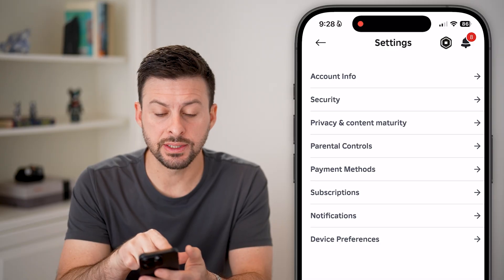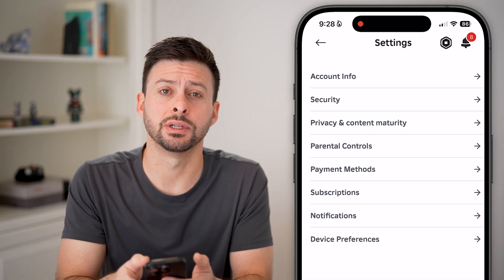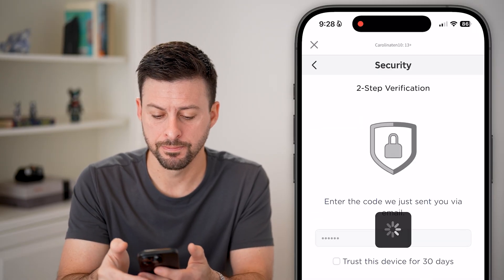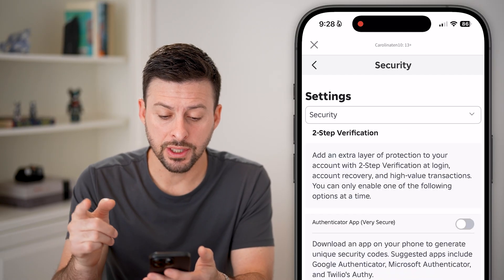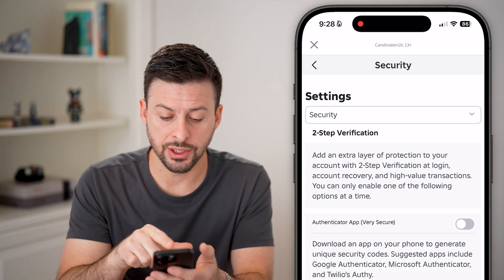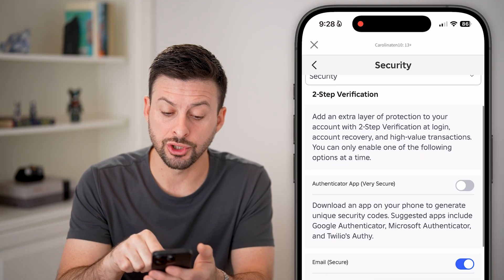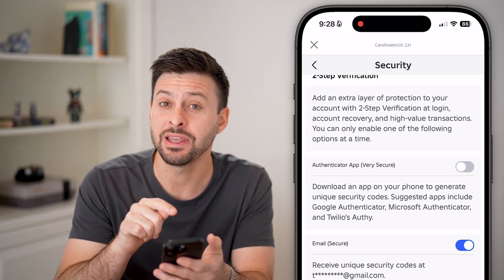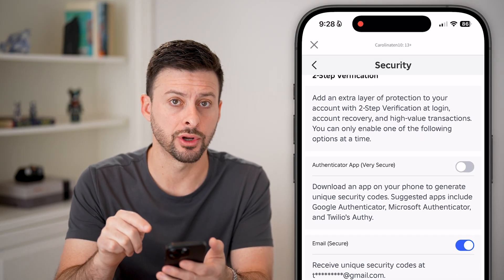From here you can see the second option — we're going to tap on Security. Under Security, it will show two-step verification. I have the email option turned on.